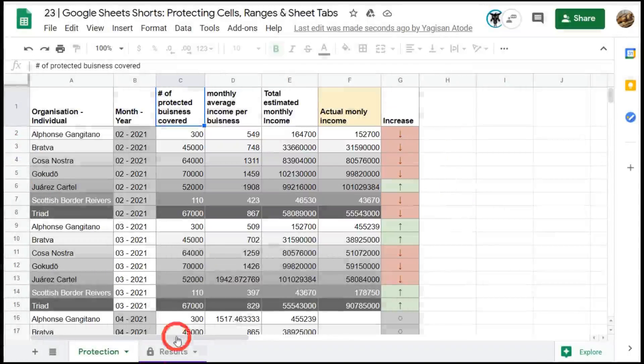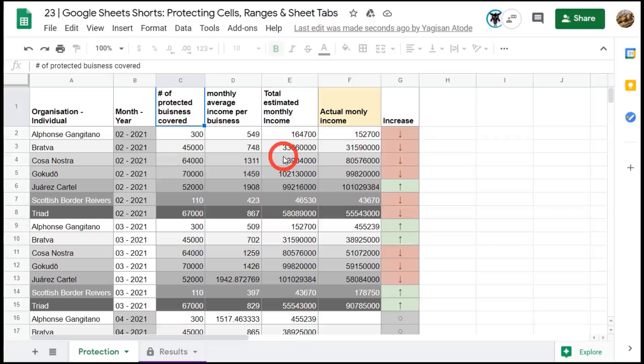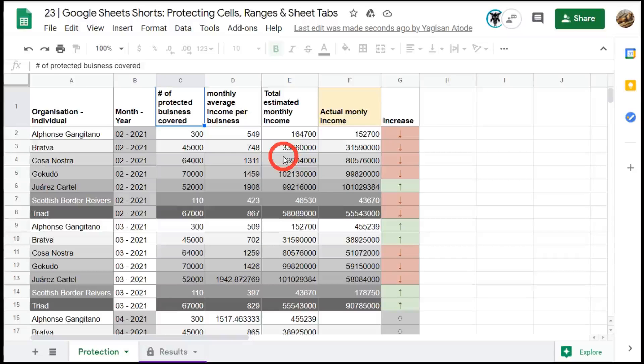So that's it for protecting cells, ranges and sheet tabs in Google Sheets. If you like the tutorial hit the like button and if you want to see some more why not subscribe. I'll catch you in the next tutorial.